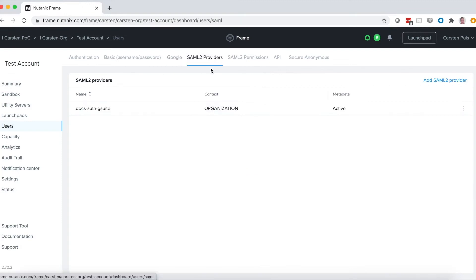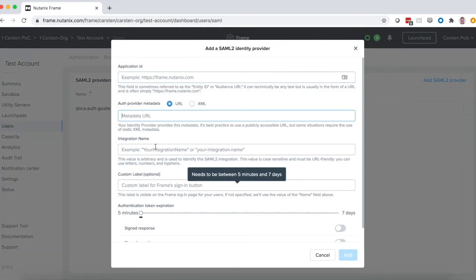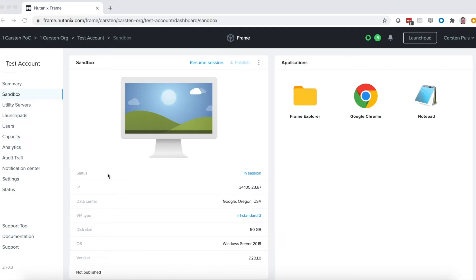Or you can set up any SAML2 provider. So that takes care of setting up your identity provider. Let's talk about apps next.